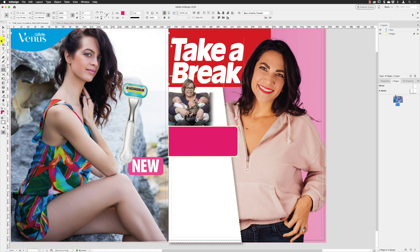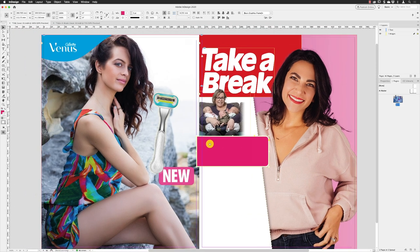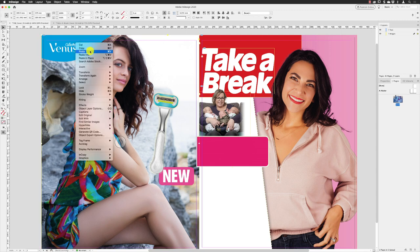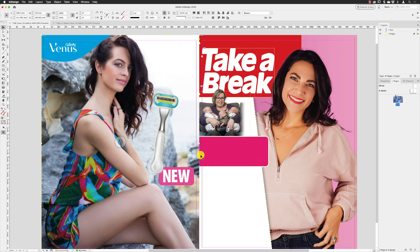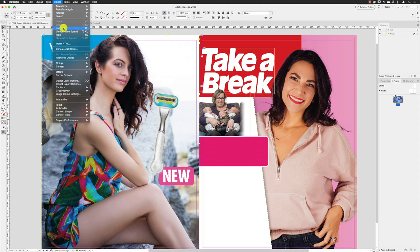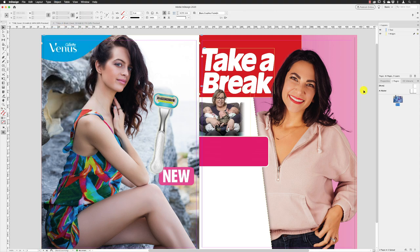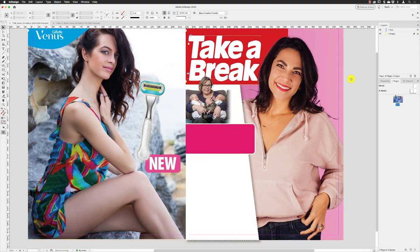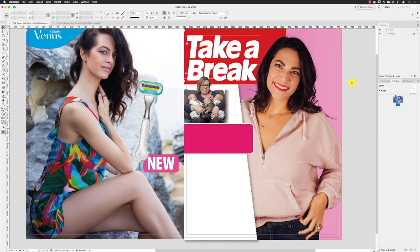Switch back to the selection tool and pull the handle in a little bit. The shape will overlap the ad, so click on the ad, right-click, choose Arrange, then Bring to Front to get that clean edge back. Then go to Object and lock that one.